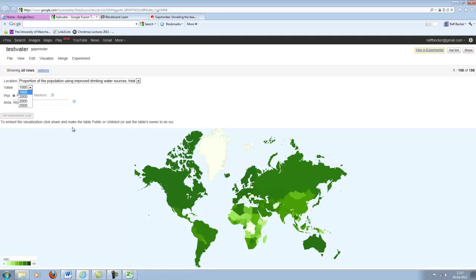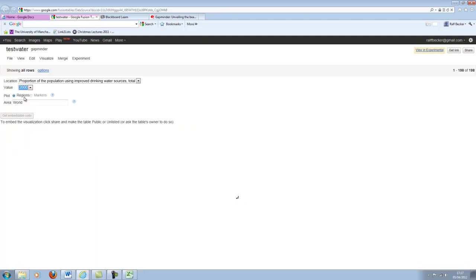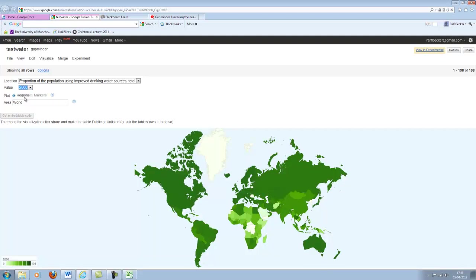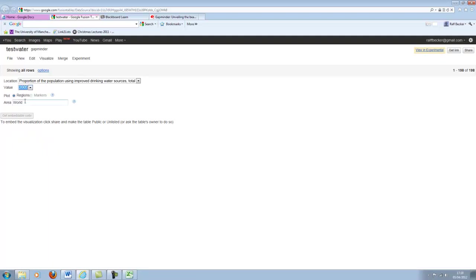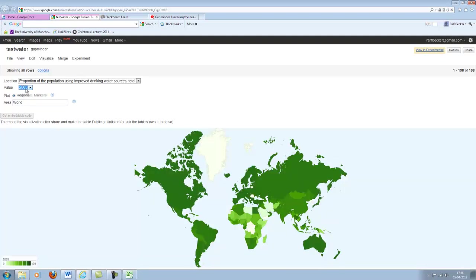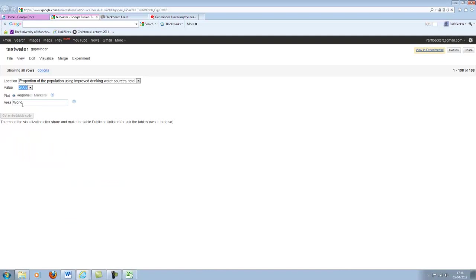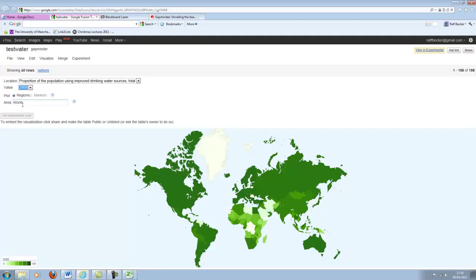And we can change the year. So let's go to 2000 and we should see that the map gets a little bit darker. 2005, even darker. 2008, the last data available, yet darker.